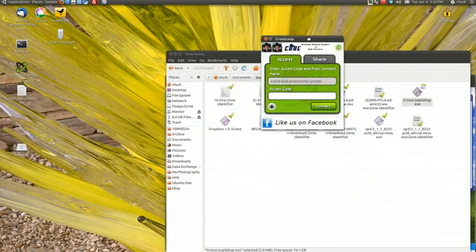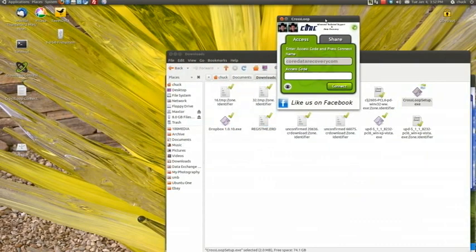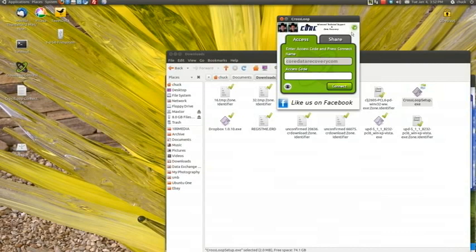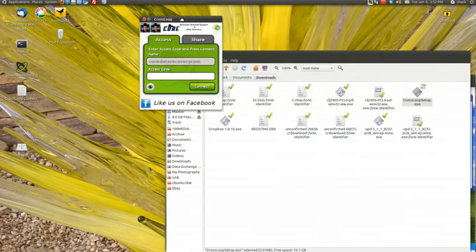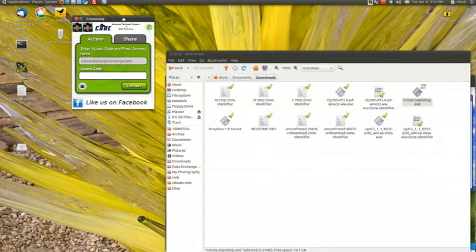But as you can see, I've got the Crossloop icon here and I logged in already. So you just click Login and Login. And I'll show you how it works here. I've got a virtual machine set up with XP.